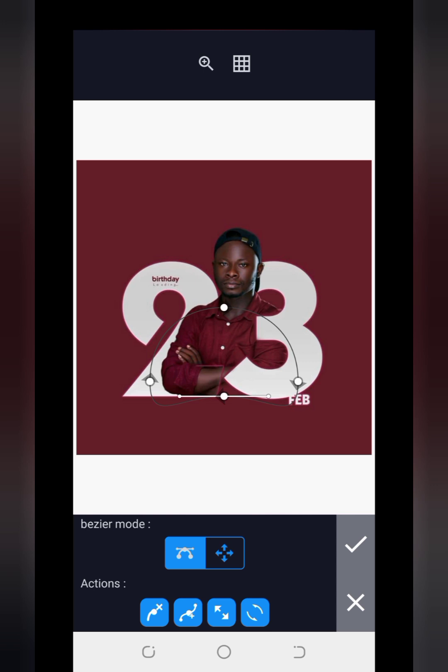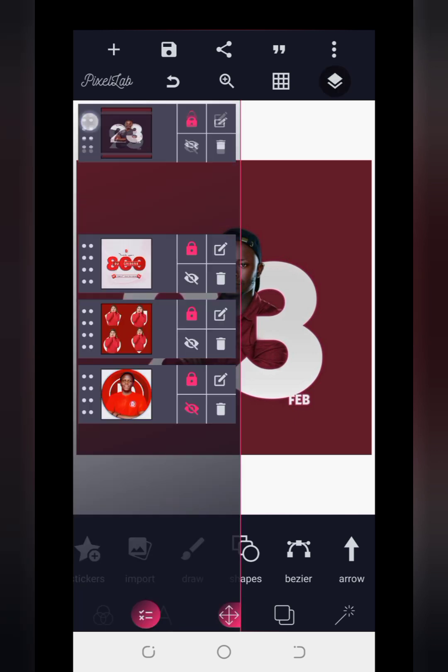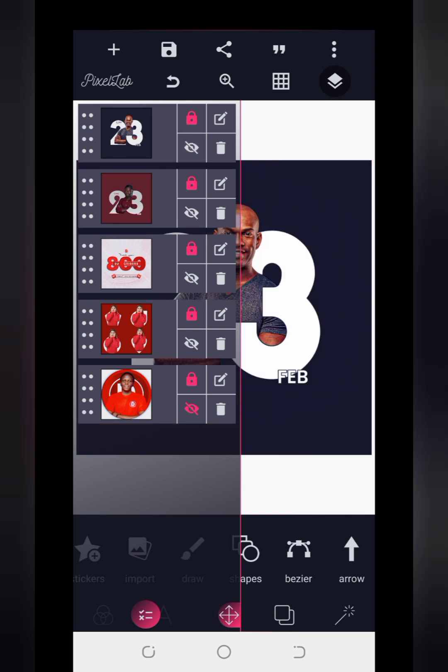Where we stopped in the first episode is where we are continuing in this second episode. If you've gone through the first episode, you'll remember I said we are going to be creating something similar to this particular design. What happened was I came across this design on Pinterest and decided to show you how to achieve it because Max 2 was actually used here.